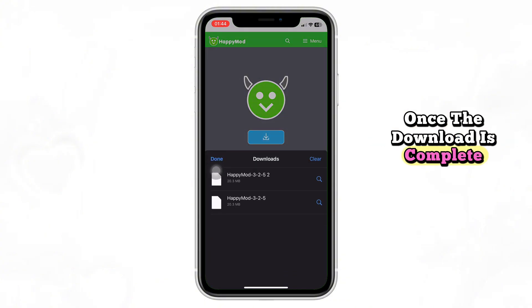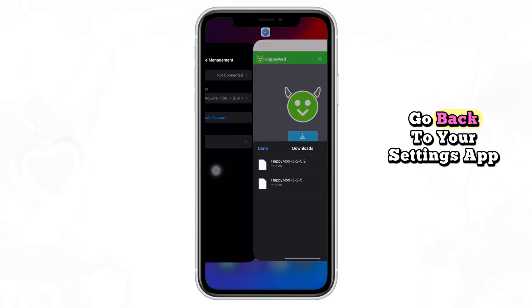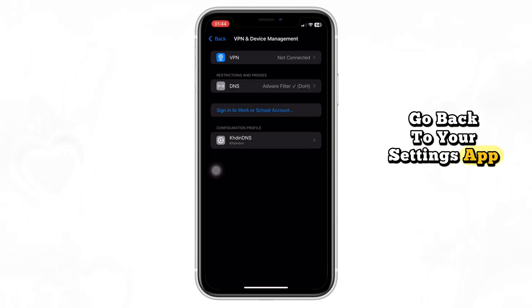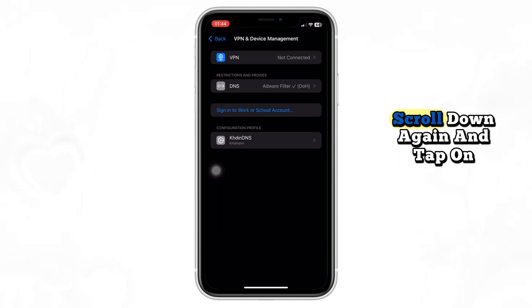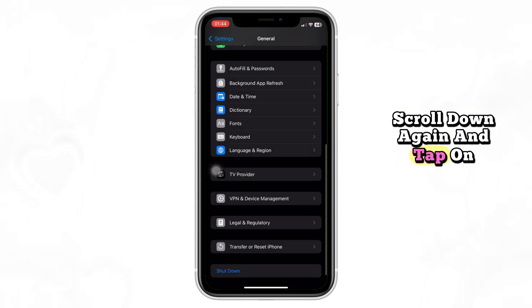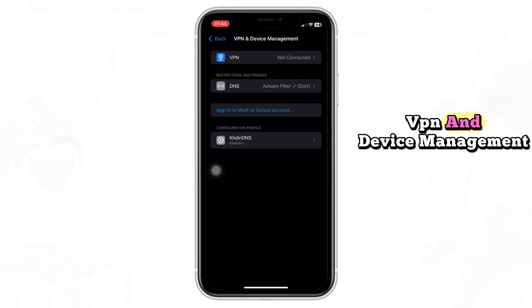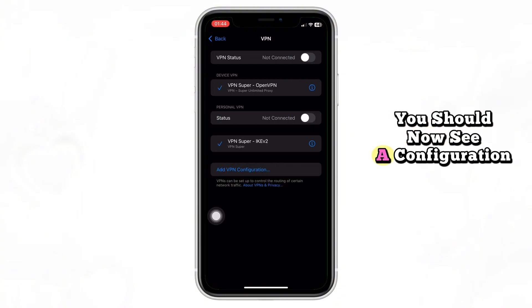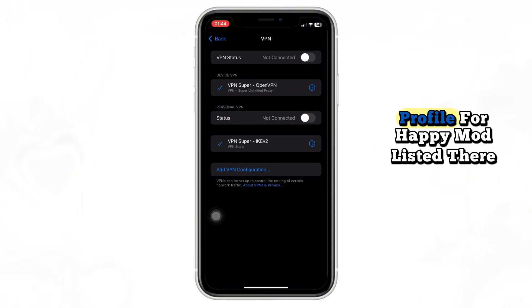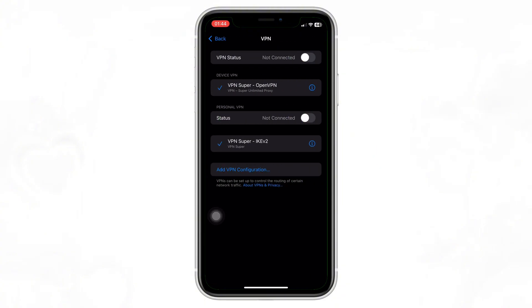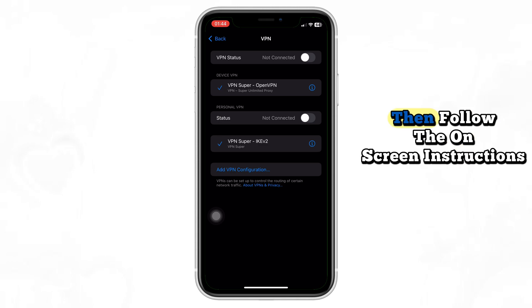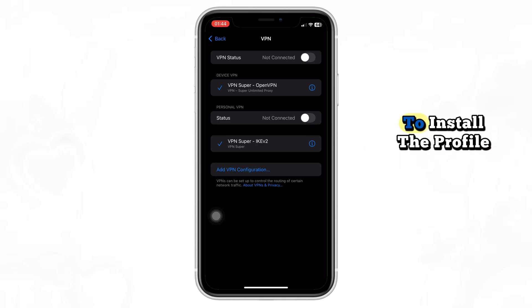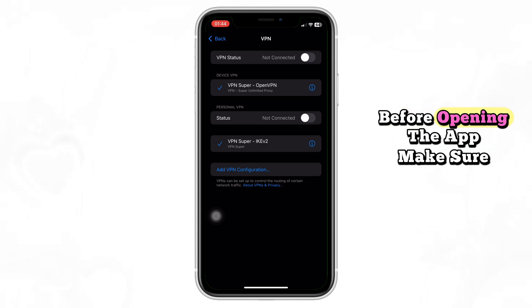Once the download is complete, go back to your Settings app. Scroll down again and tap on VPN and Device Management. You should now see a configuration profile for Happy Mod listed there. Tap on it, then follow the on-screen instructions to install the profile.